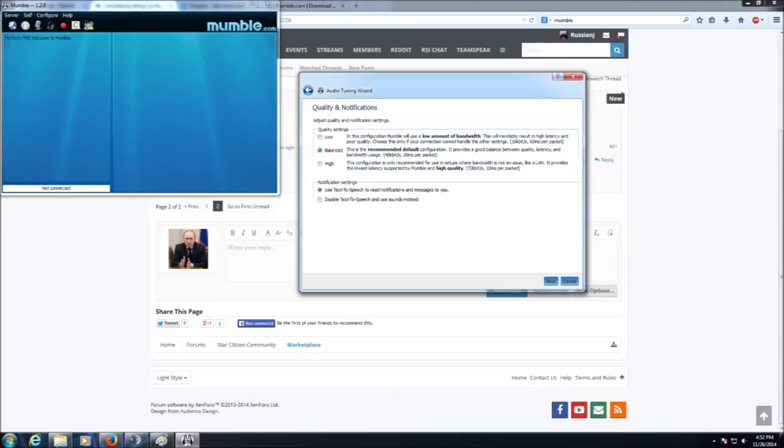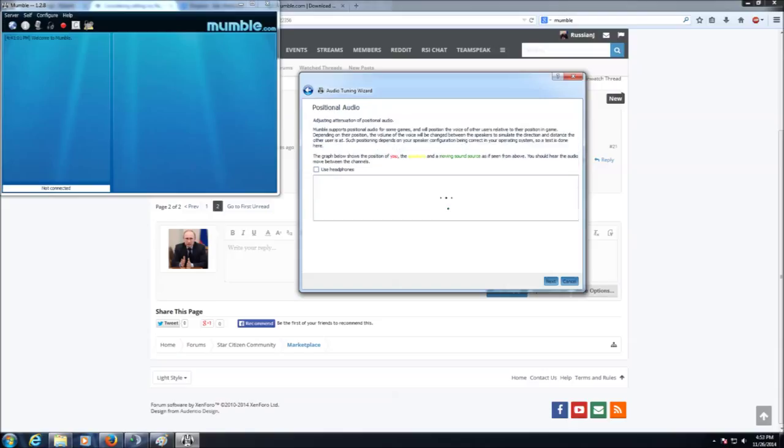Now for quality notifications, I say please pick Balance Your First Time Around and disable text-to-speech as it's very annoying while playing.